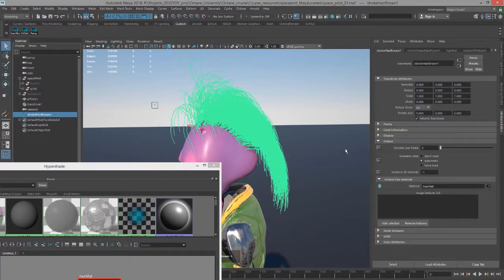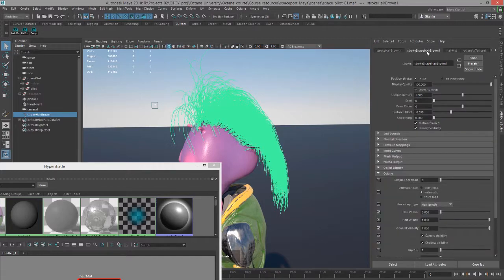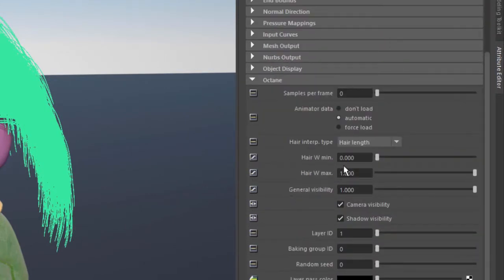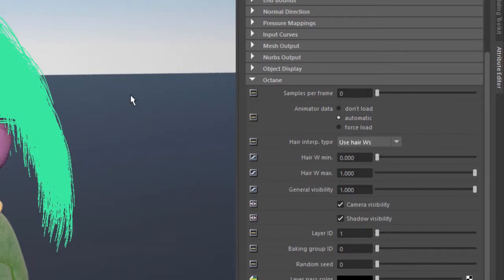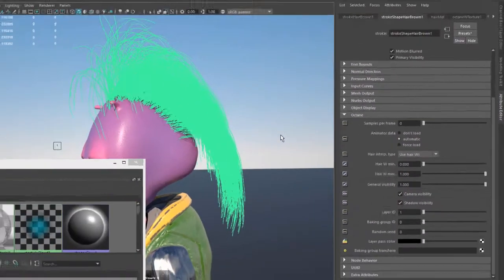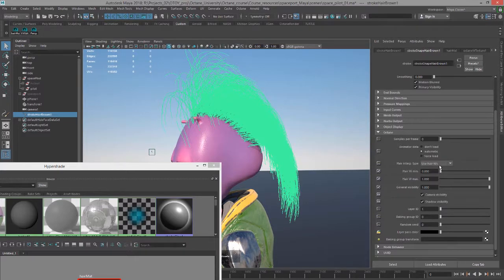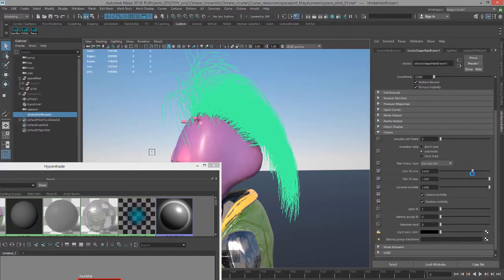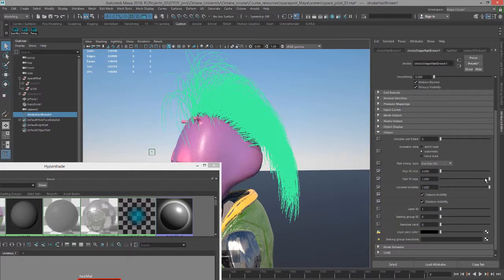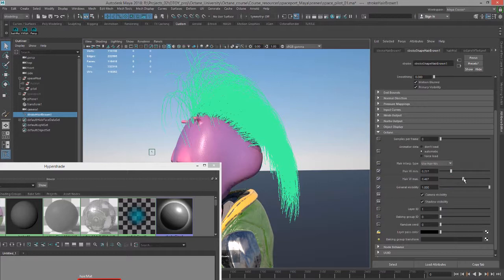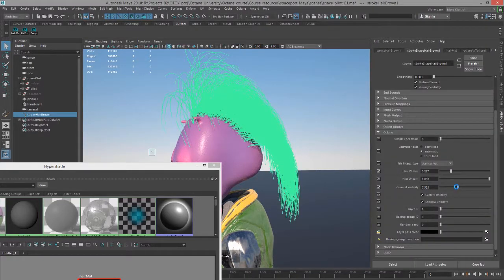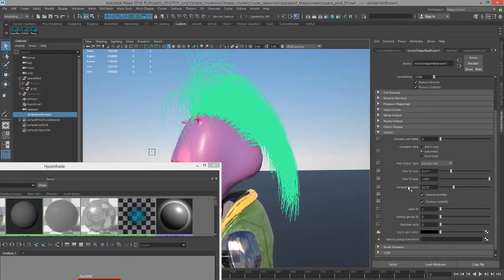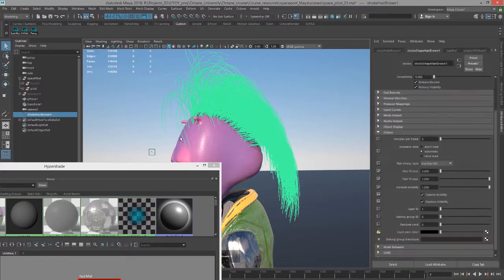If I select that stroke node and go to the stroke shape node, shape hair brown, down here under octane you have several choices on how to interpret that W texture along the length of the hair. You can use hair length, segment count, or hair W's. They kind of have the same effect. It depends on the stroke that you're applying to. In this case, they're all going to look kind of the same. If I set that to use hair W's, this is the result that we get. We can also use these sliders to adjust the values along the length of the hair. We also have an overall opacity. If we want to lower the opacity of the hair to thin it out, we can lower that general visibility.